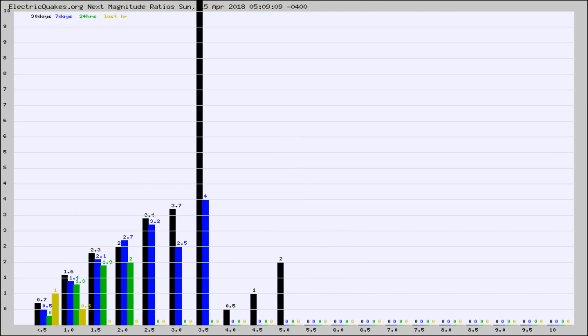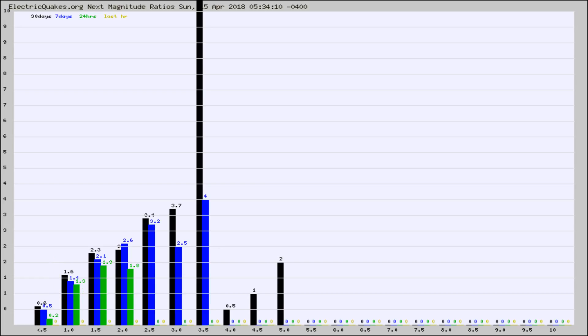And now you're seeing the same thing for just the subset area in California. Again, the black column is 30 days, blue is 7, green is 24 hours, and gold is in the last hour.